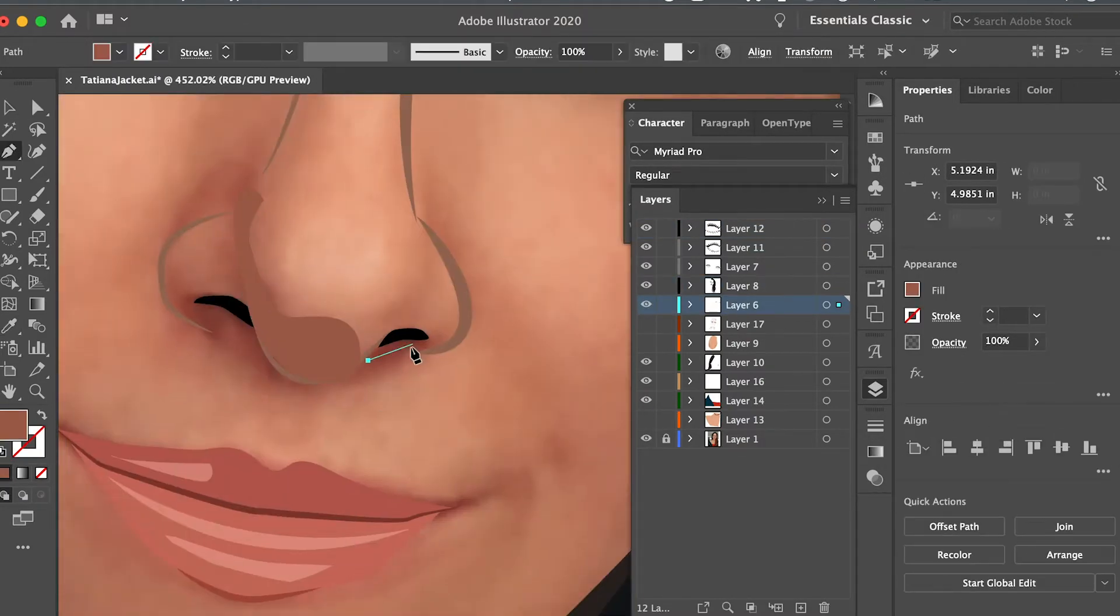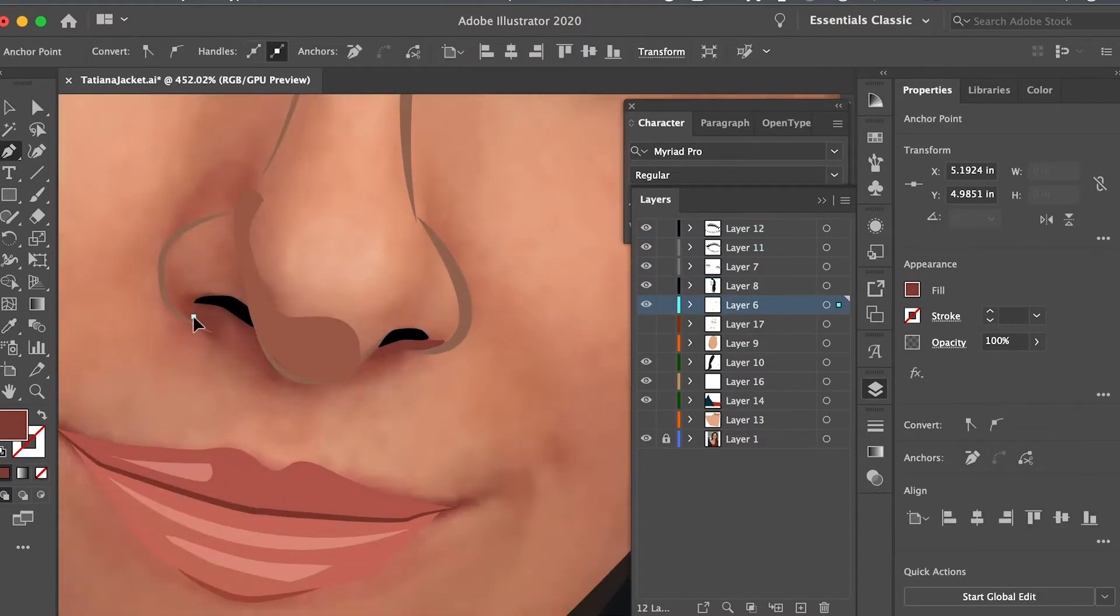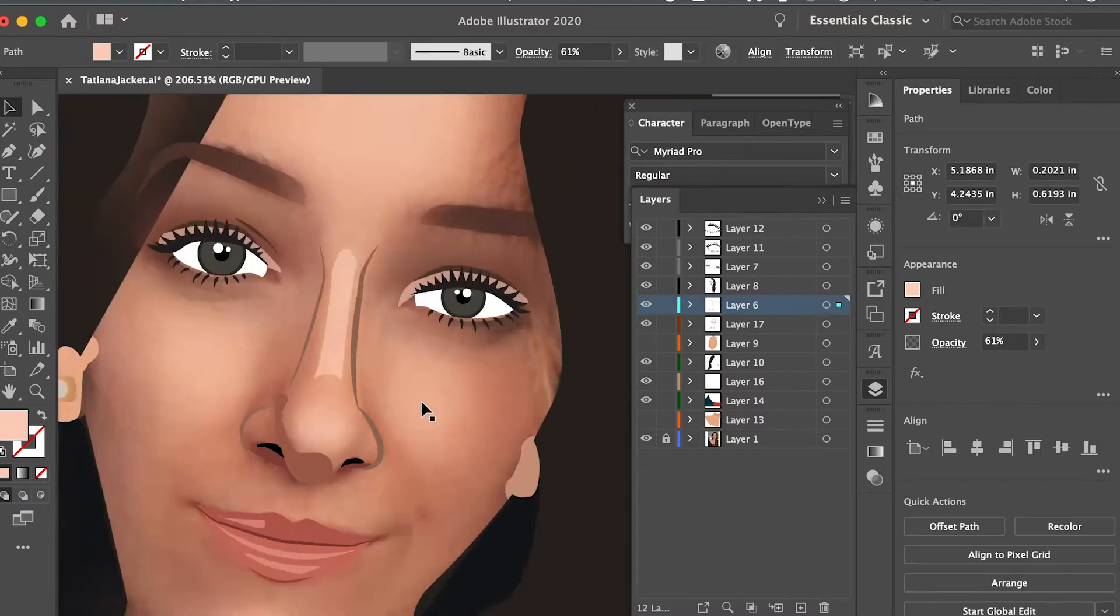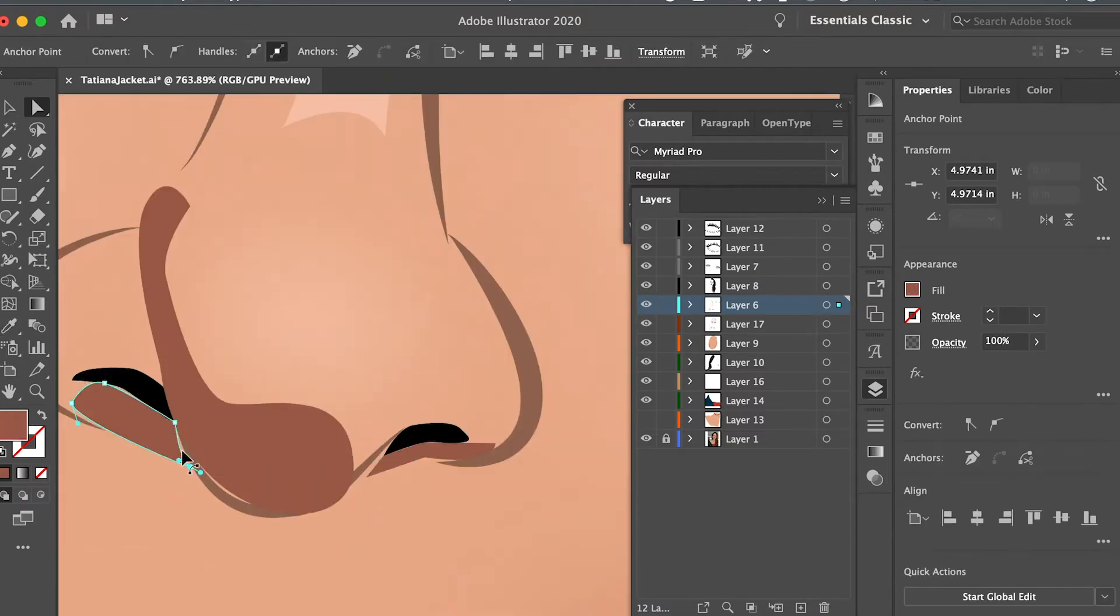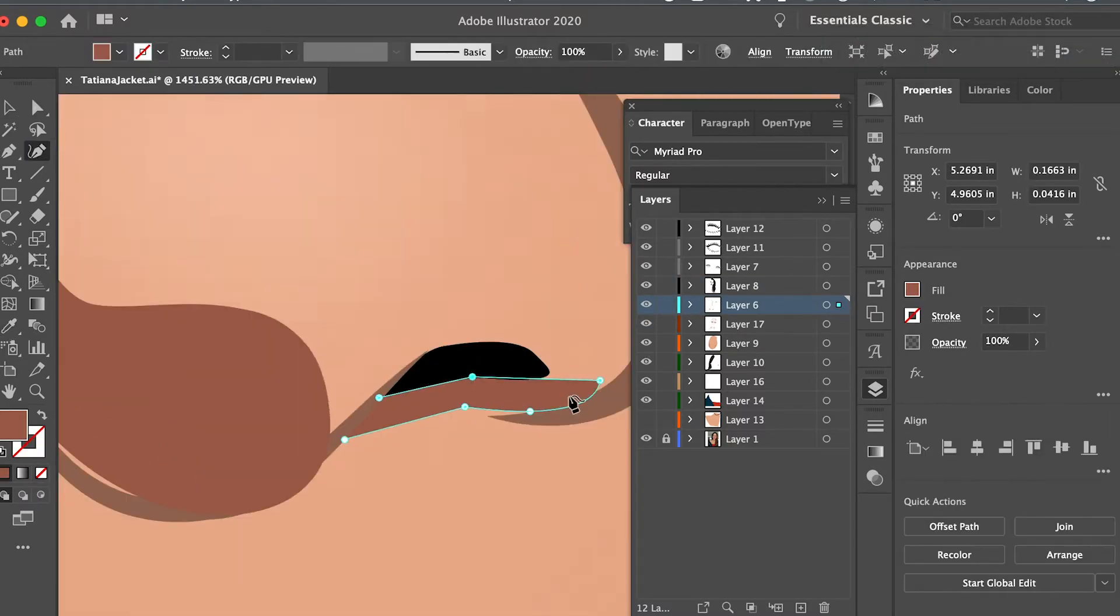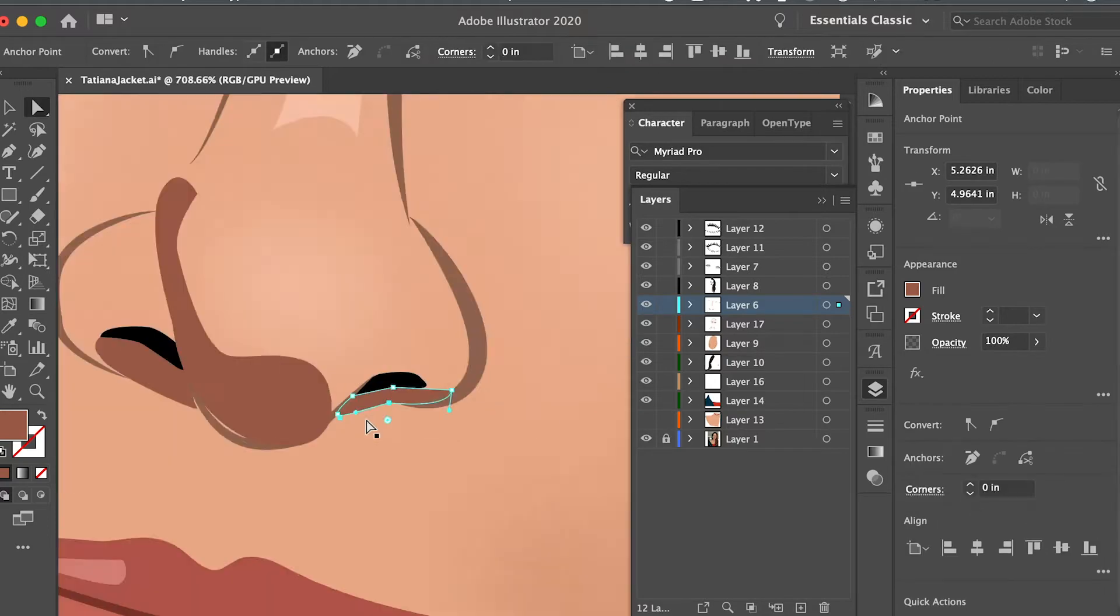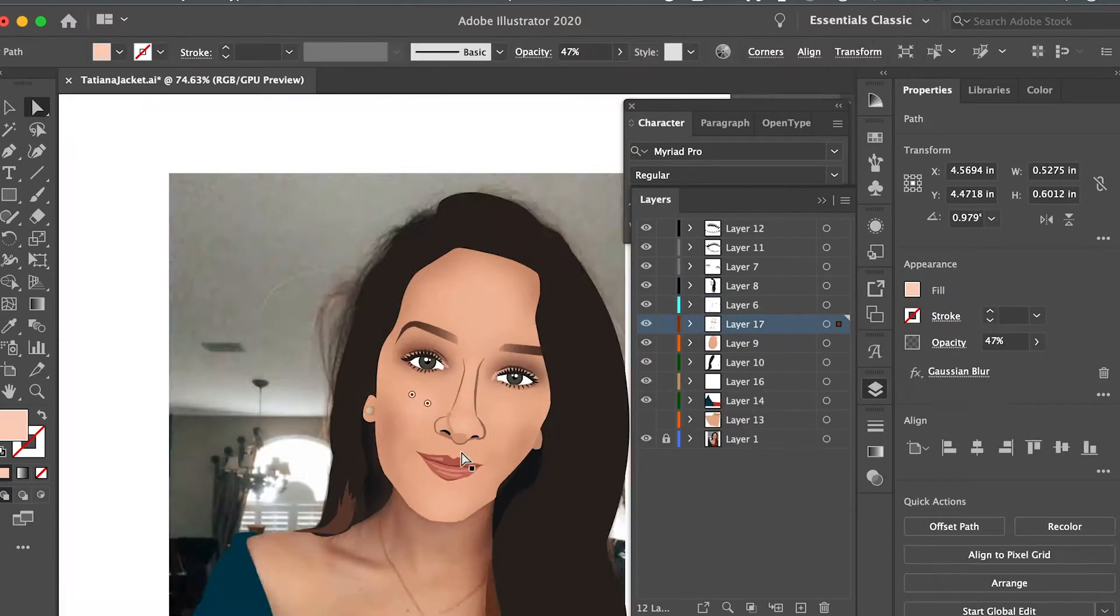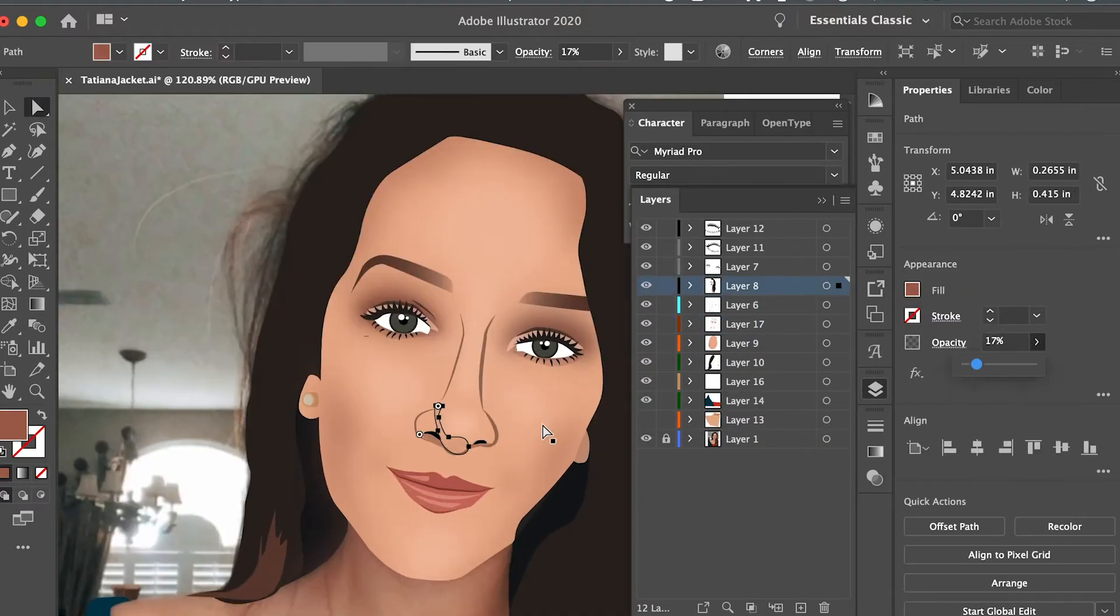Now with the nose, oftentimes you just want to suggest that it's there as opposed to outlining every single feature of it, so I just went ahead and shadowed and highlighted the areas that I felt were important.